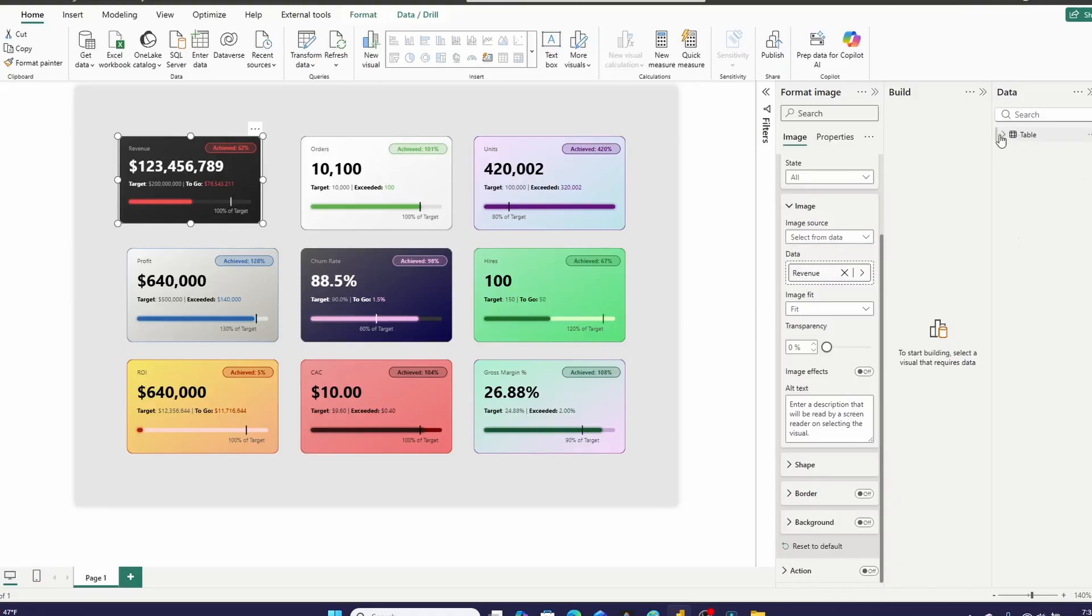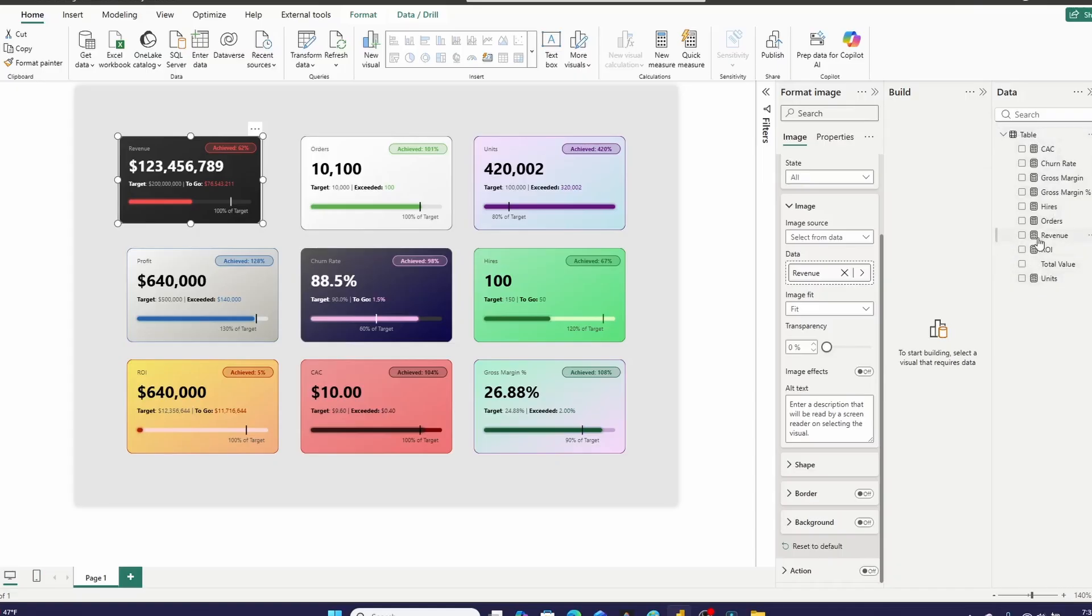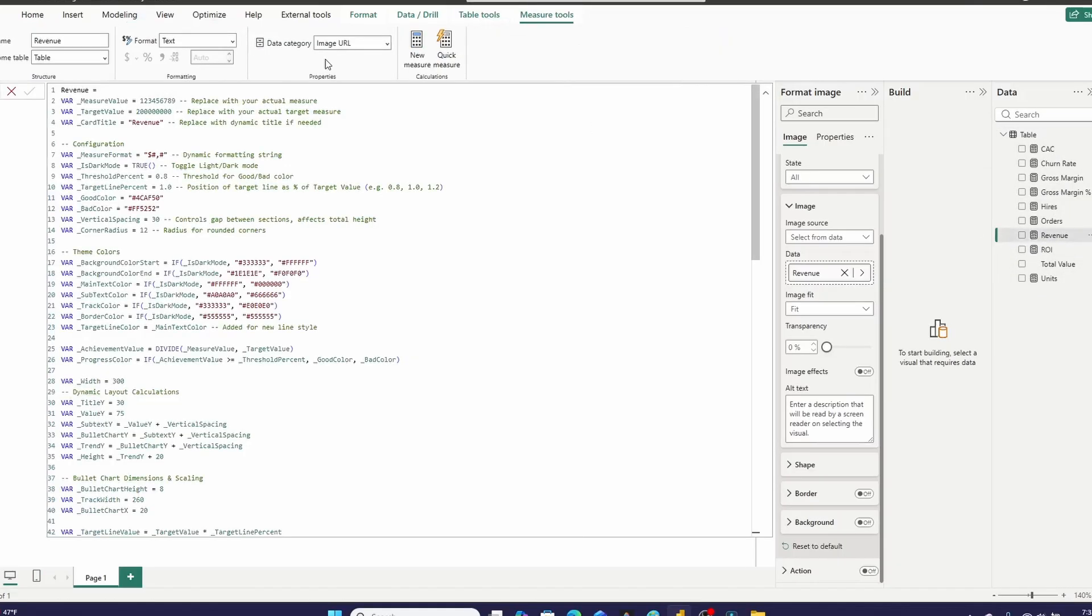Now, the measures, and as you can see, I've got one for each card right here, are image URL measures.